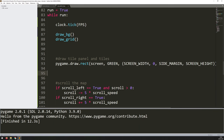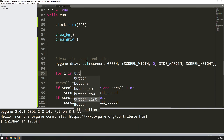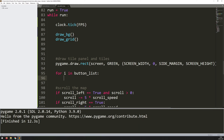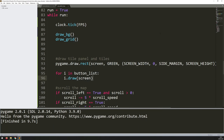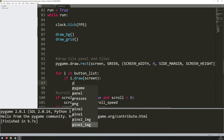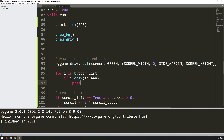Now I can draw the buttons onto the screen. The buttons are stored in a list, so I iterate: for i in button_list. I can call methods on each button, and one of the methods in my button class is a draw method that takes the display window - my screen. Running this again, all the buttons are drawn. The draw method returns a boolean value - when a button is clicked it returns true - so I can say if i.draw(screen) to take an action.